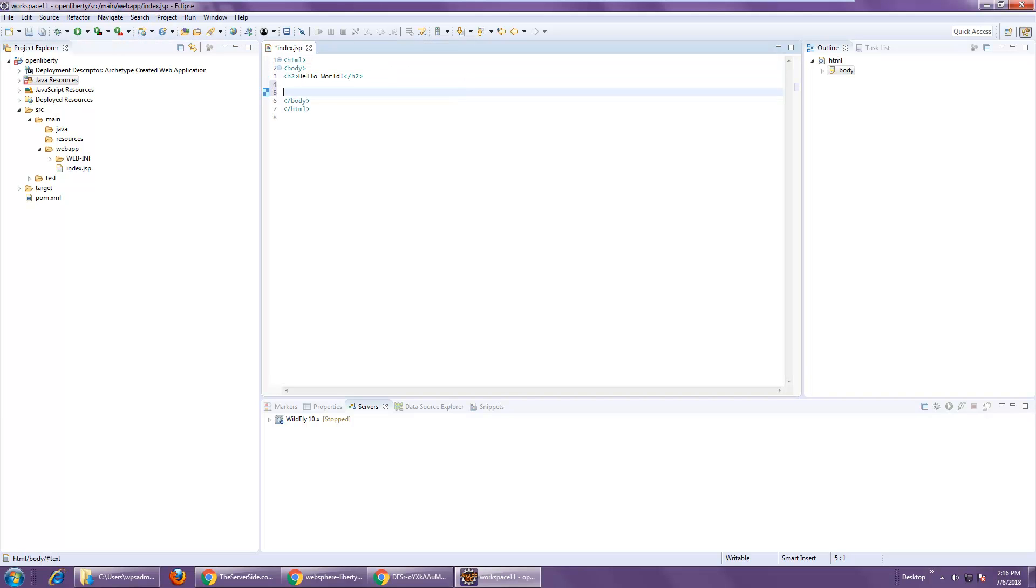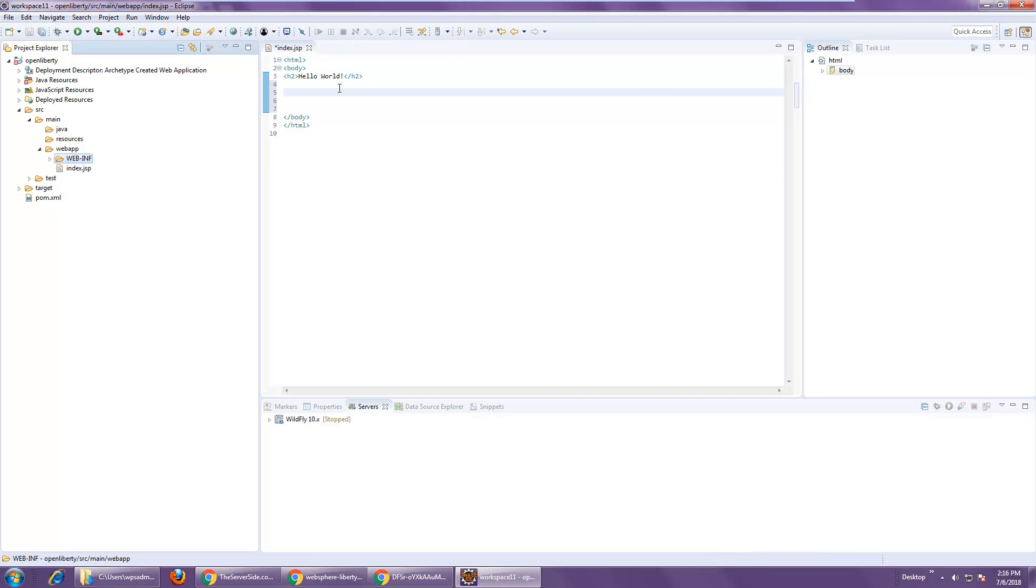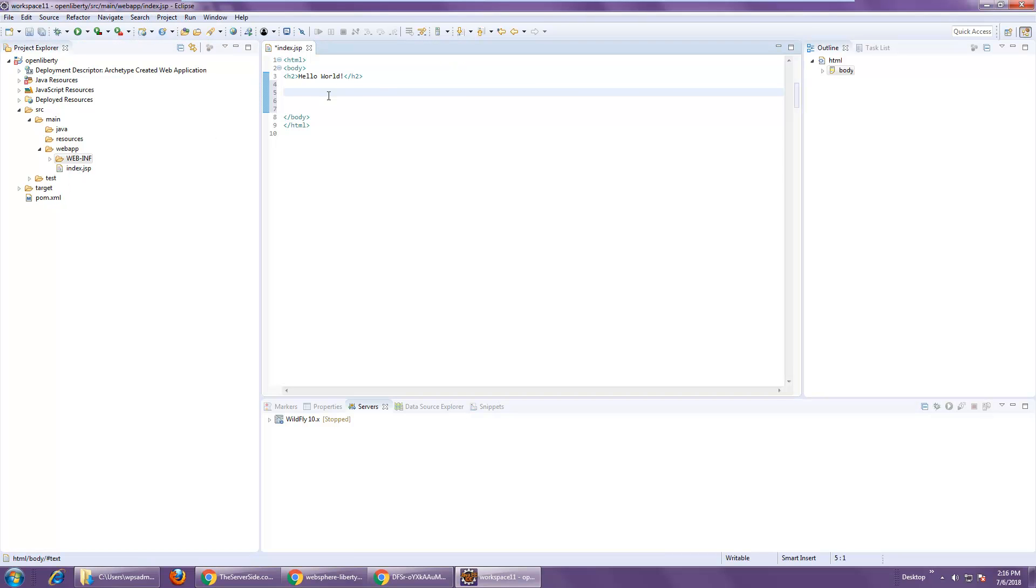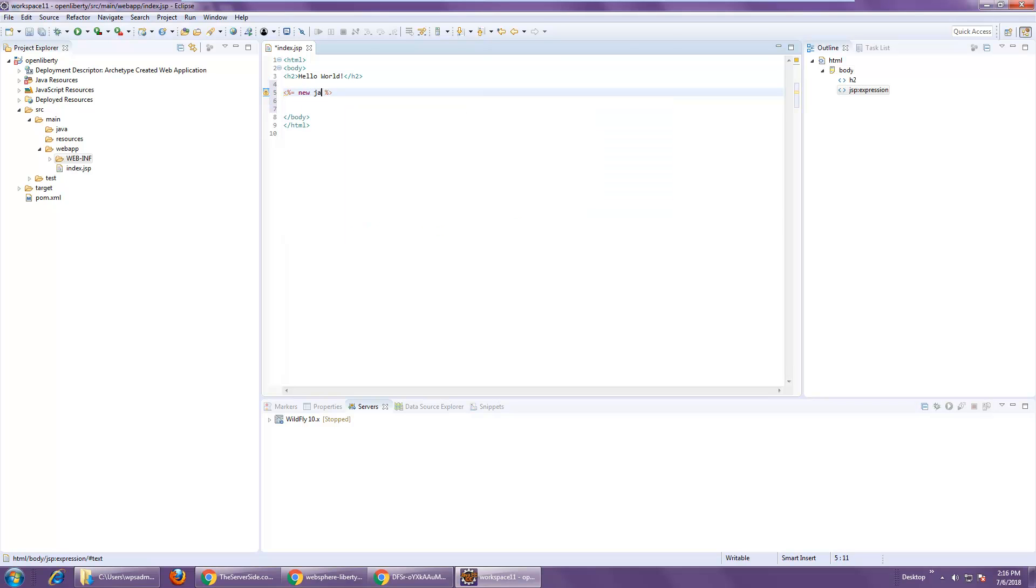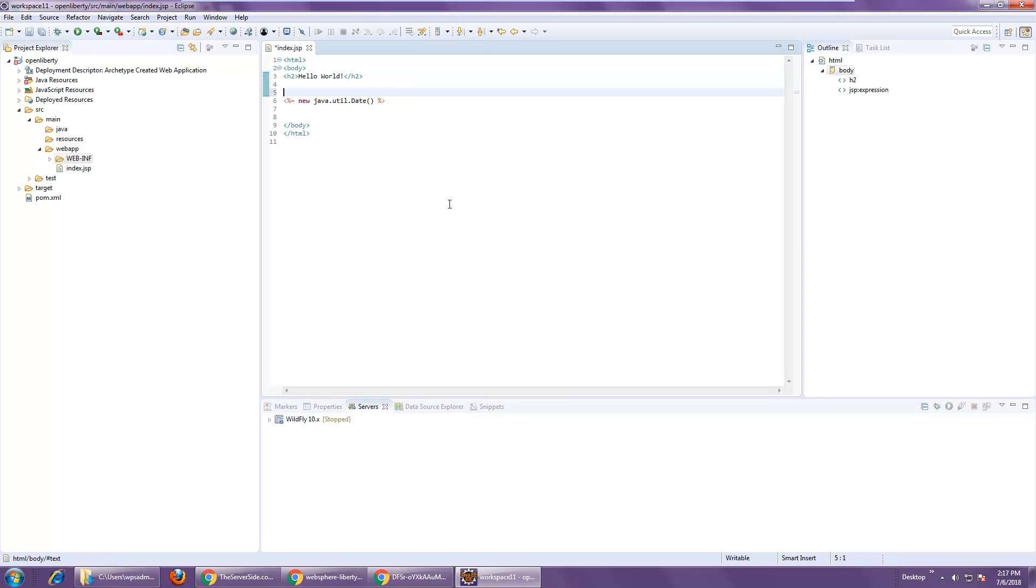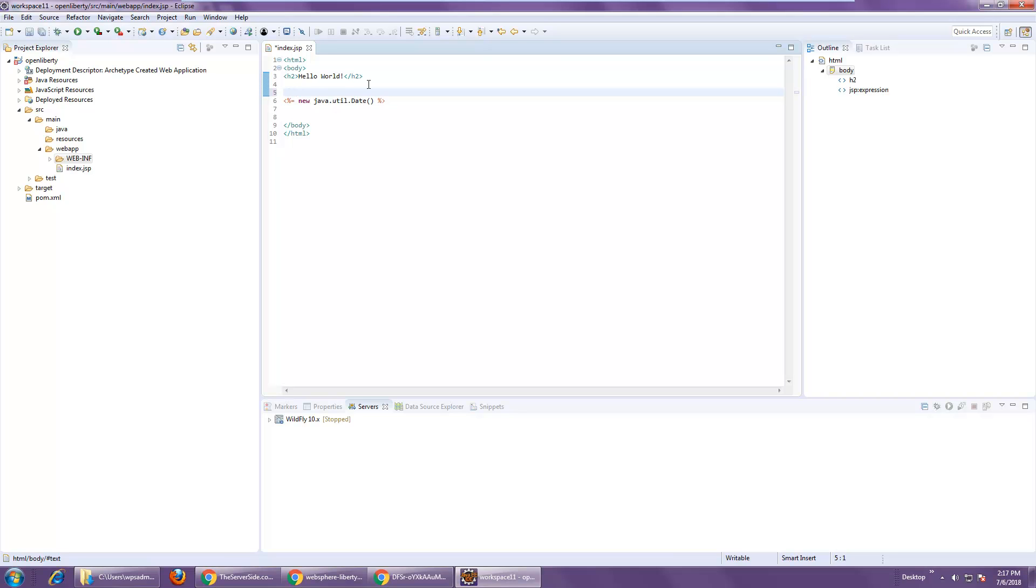Now, I'm not going to be doing any crazy servlet and JSP stuff, but I do want to deploy a JSP. And to make sure that a JSP is deployed, you want to have some Java code in there. And so if I run this application, it prints out the date where it says new Java.util.date. I know that things are working. So if this prints the date, it's working.